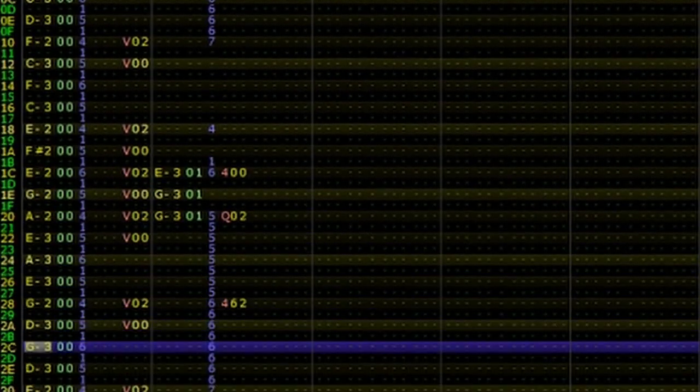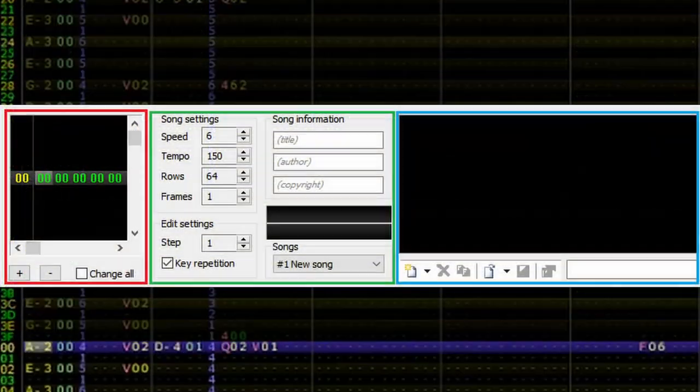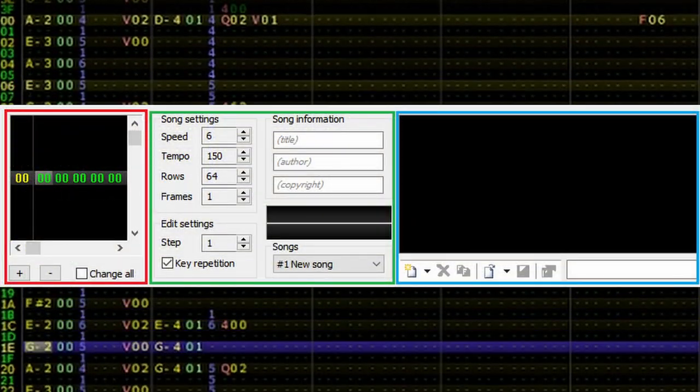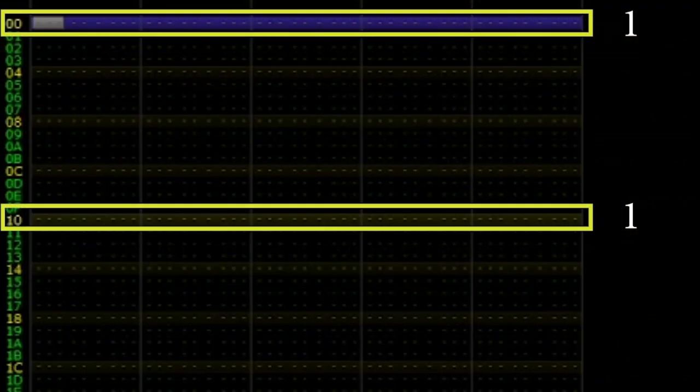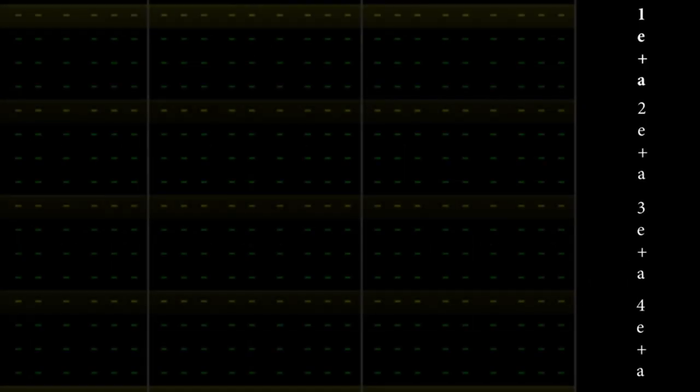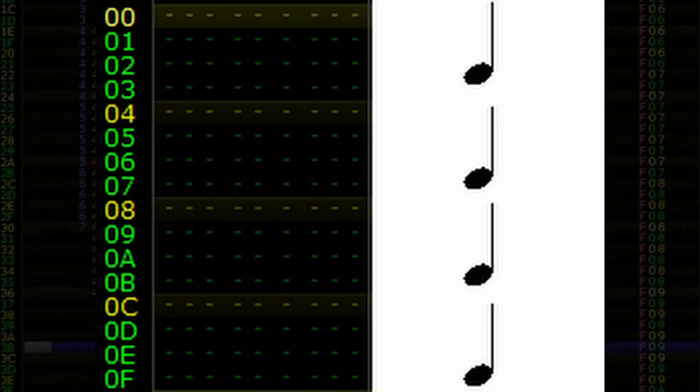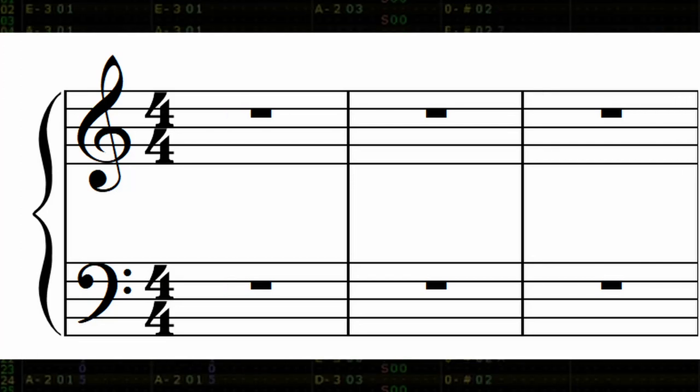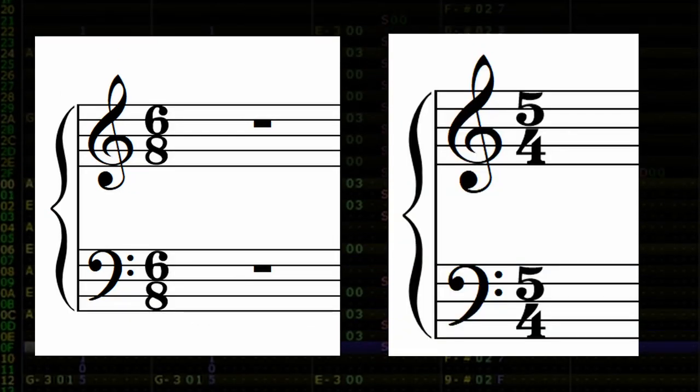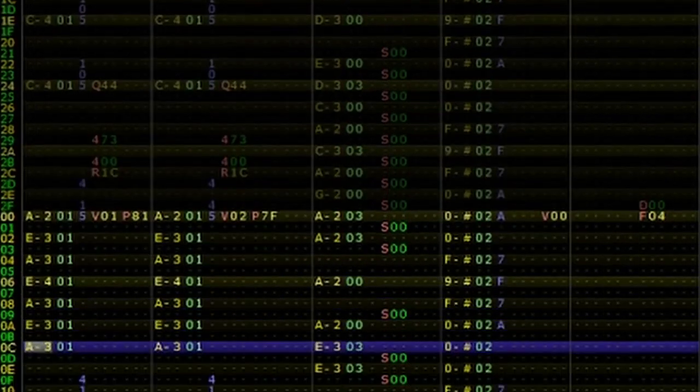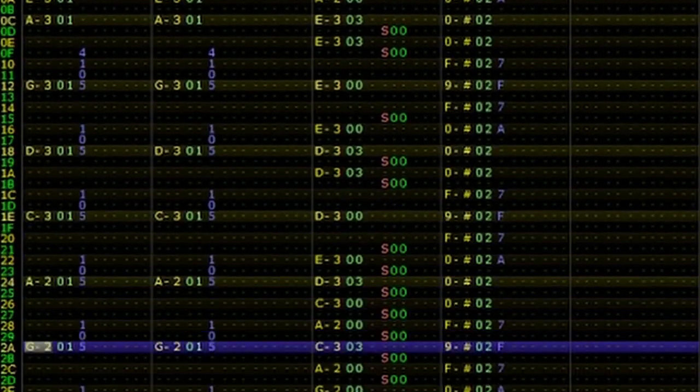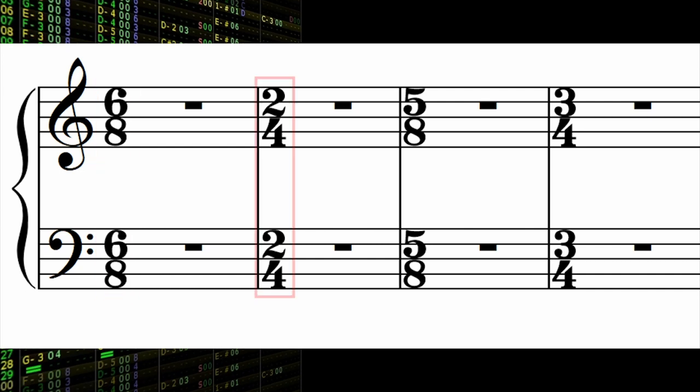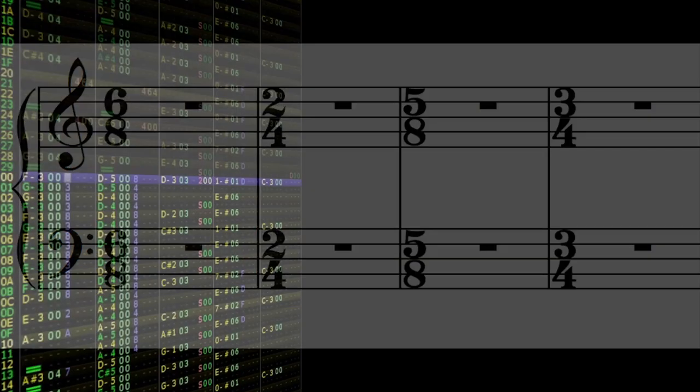This is because most tracker programs are not flexible and often require the user to define aspects of the piece ahead of time. For example, by default, most tracker programs use row highlights to define a piece's meter. In a program like Famitracker, the default row highlights divide the beat into 4. If our piece is in a compound or odd time signature, we're already in a bit of trouble. That isn't to say this can't be corrected later, but having a general idea as to the metric flow of your music is a good place to start.